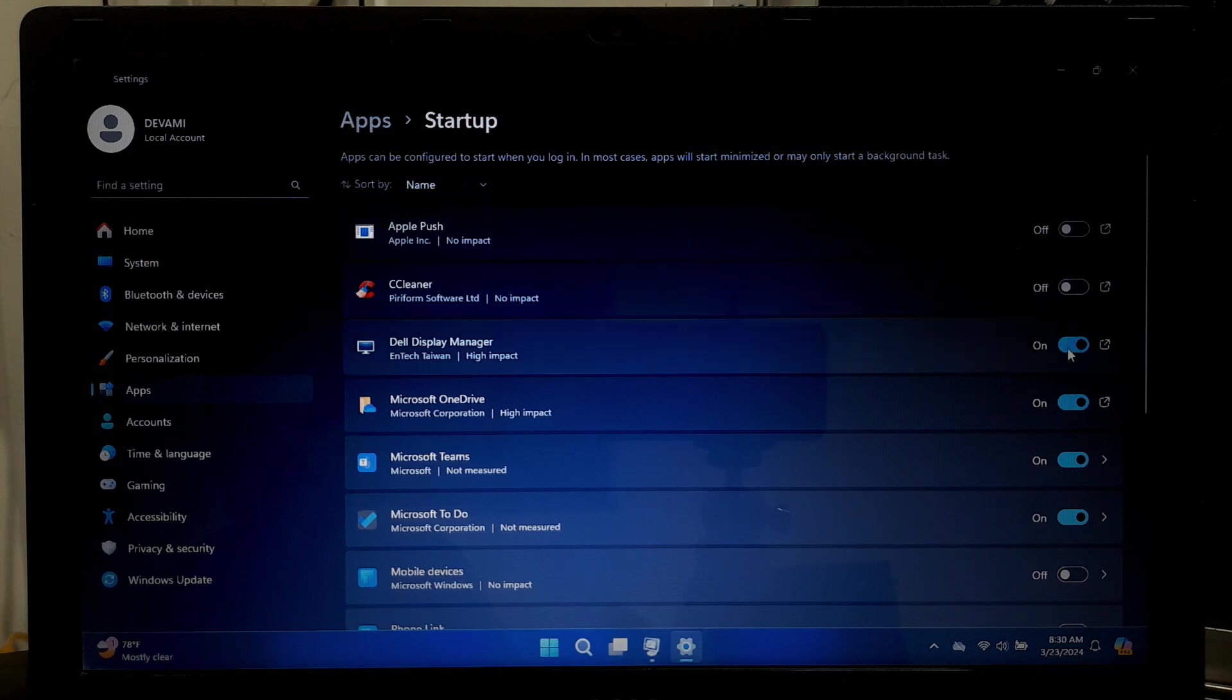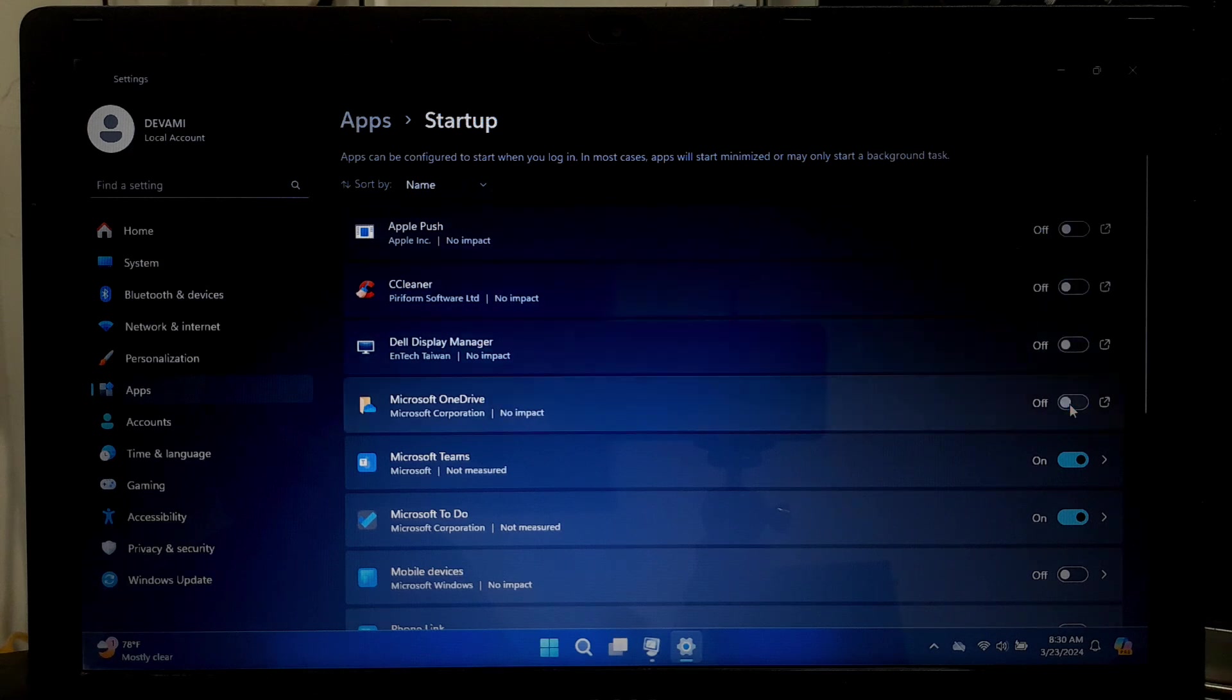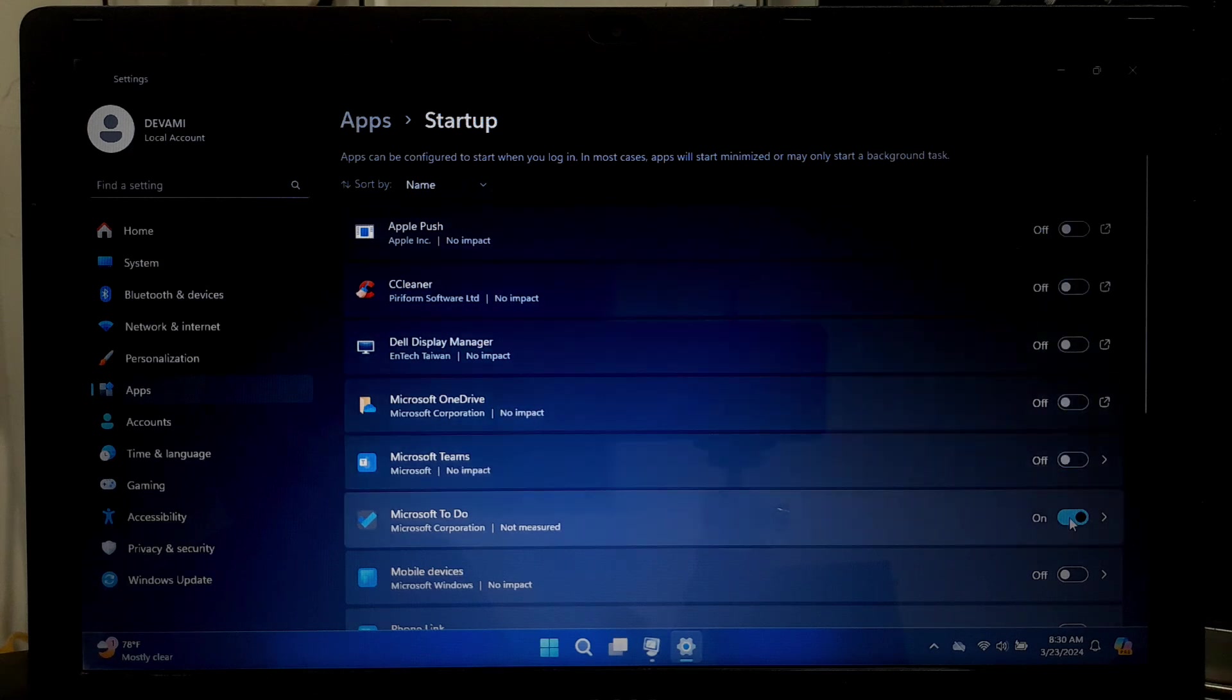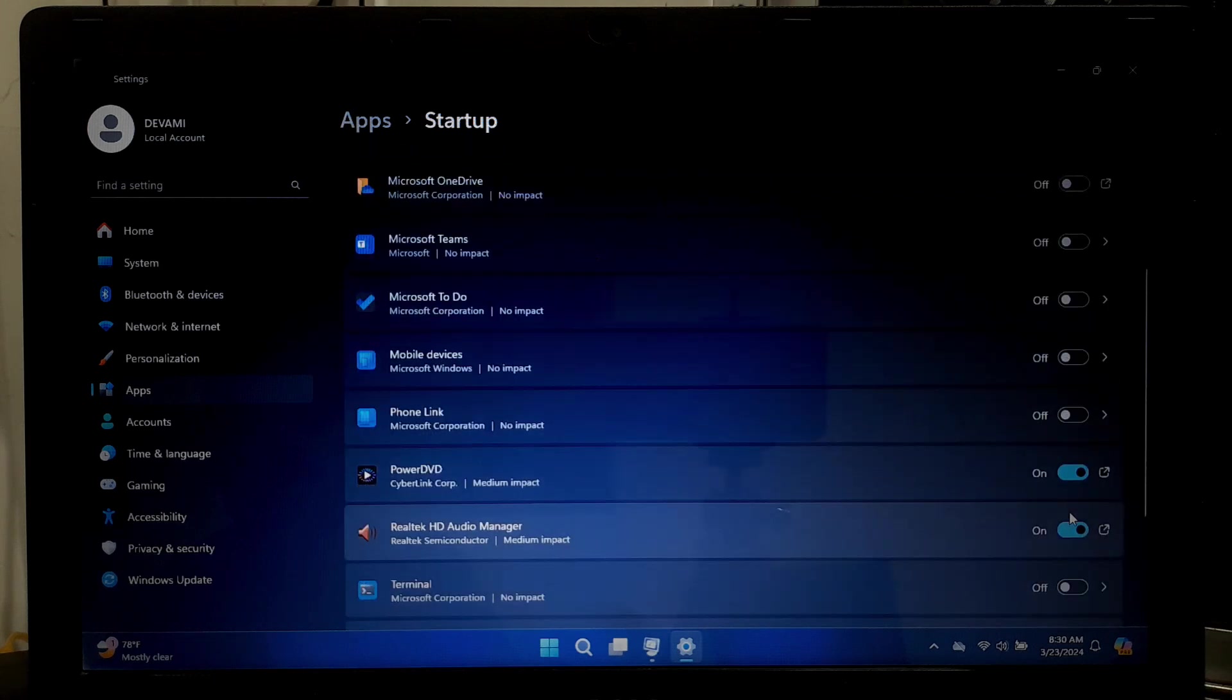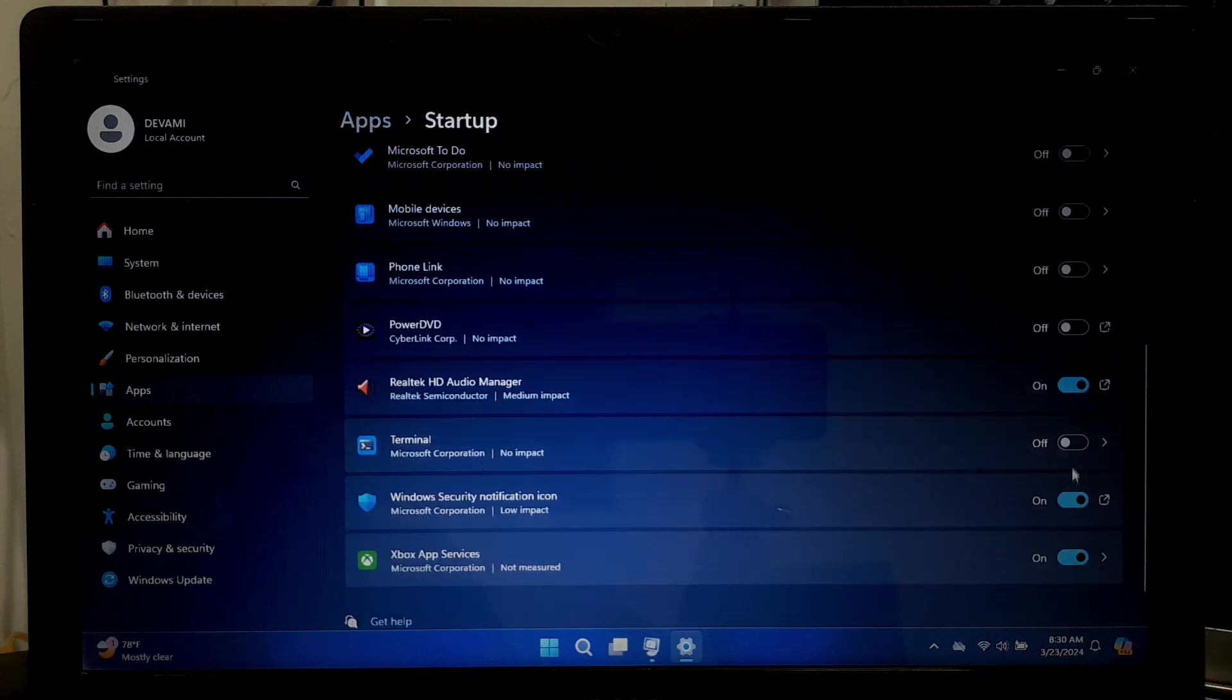Similarly, please note when disabling startup programs, disabling essential startup programs can impact the functionality of certain applications or services.